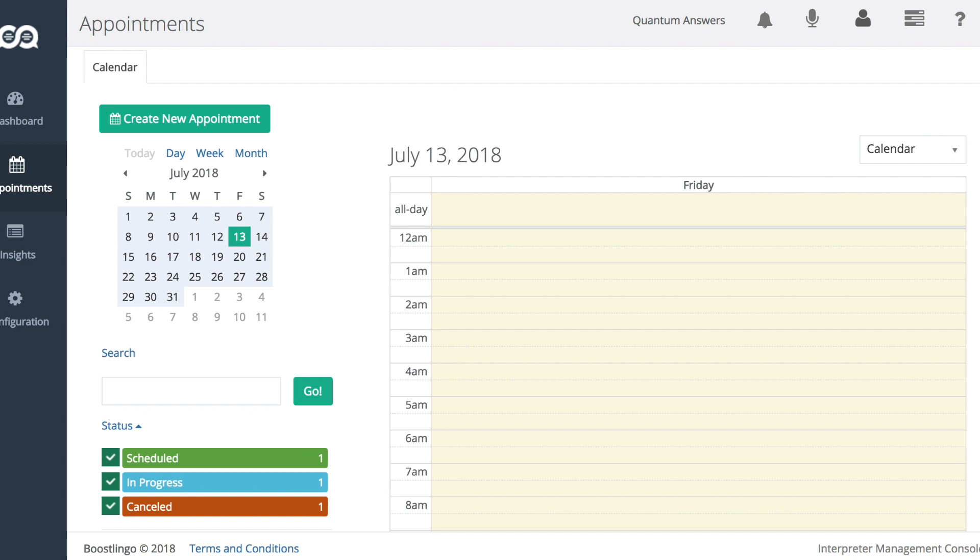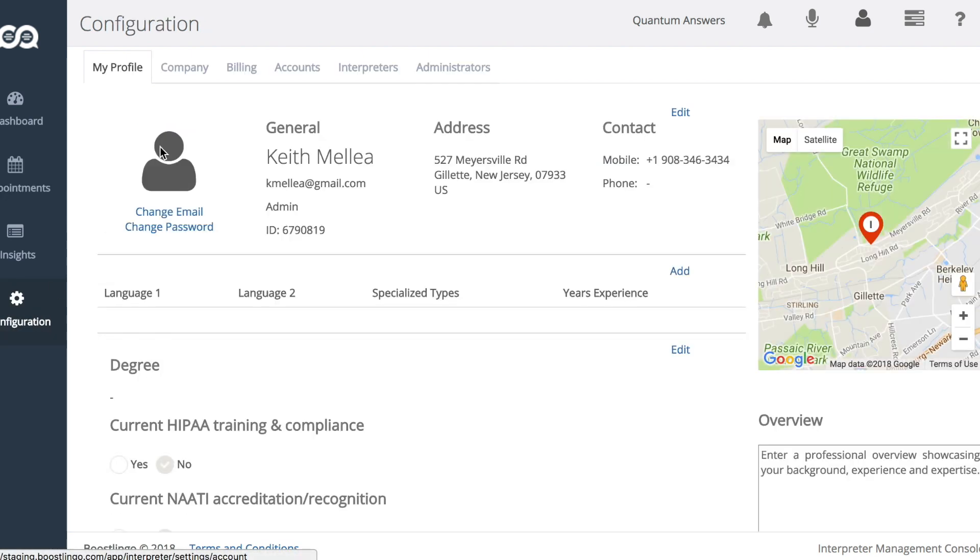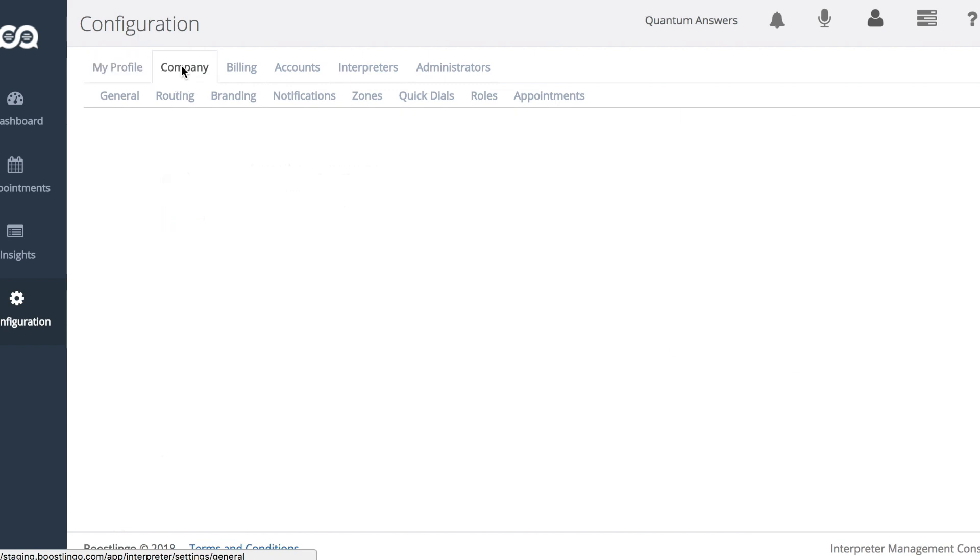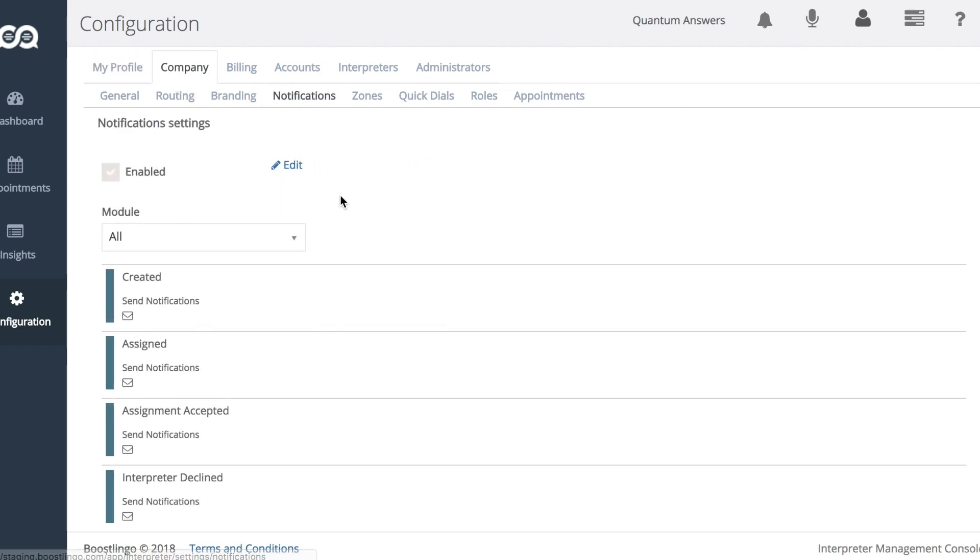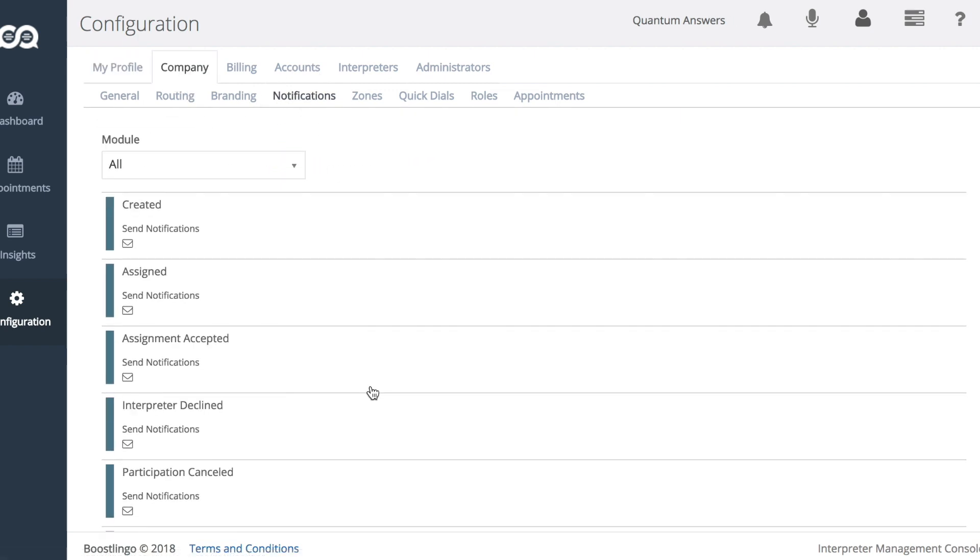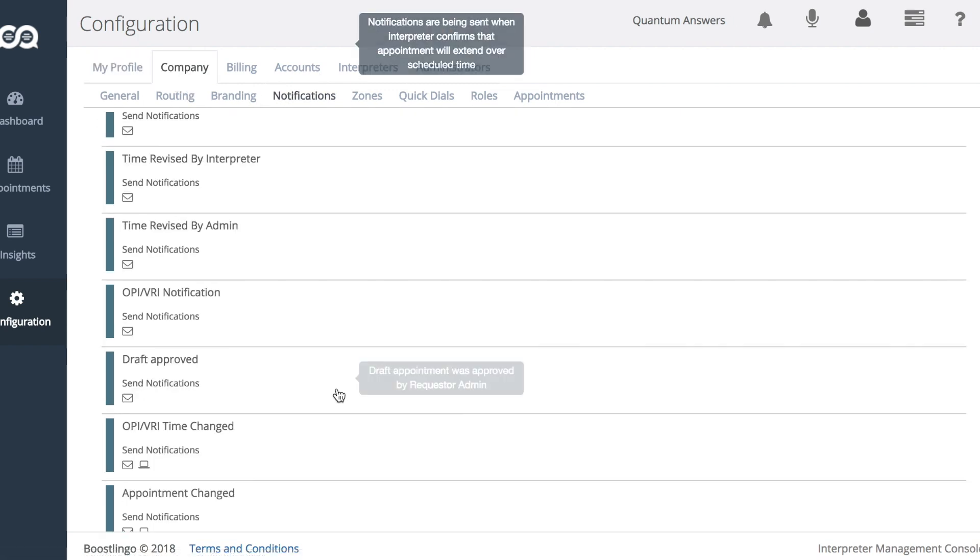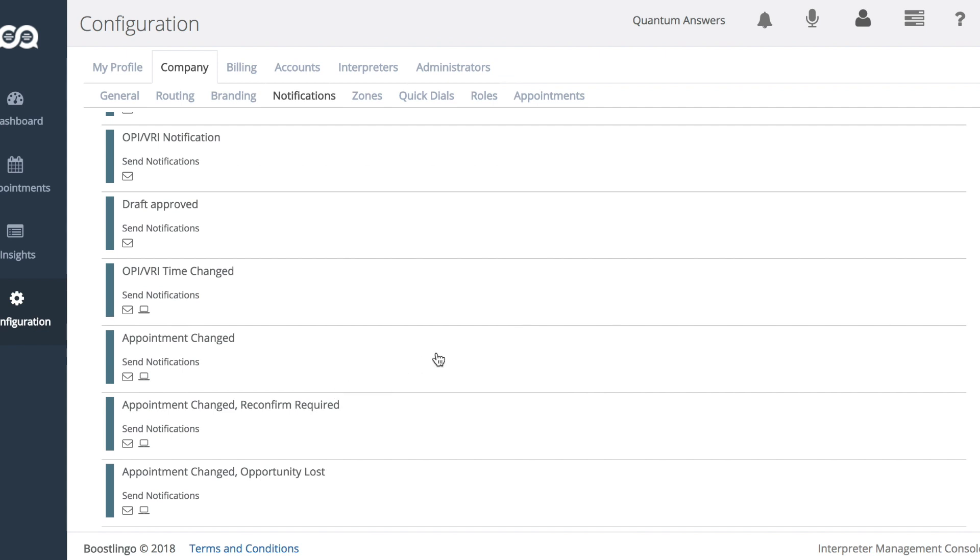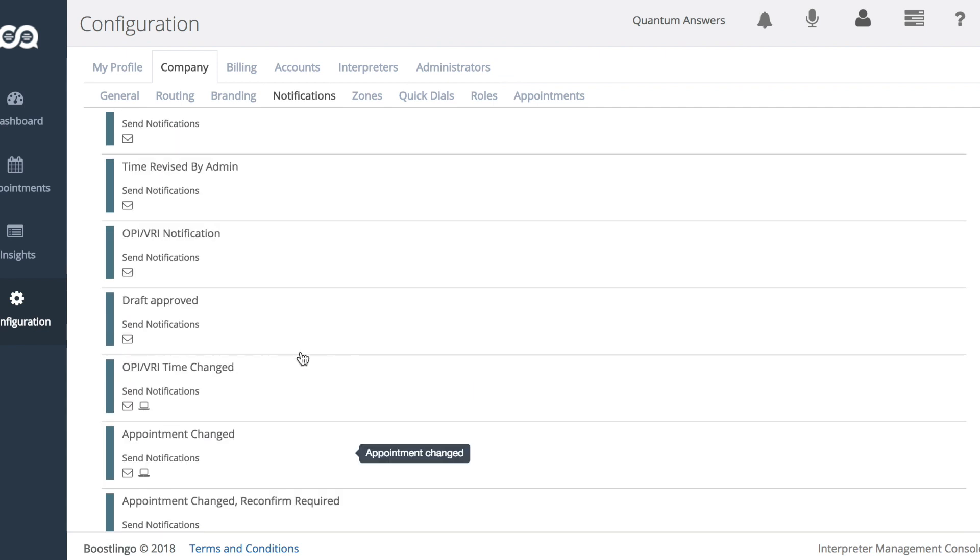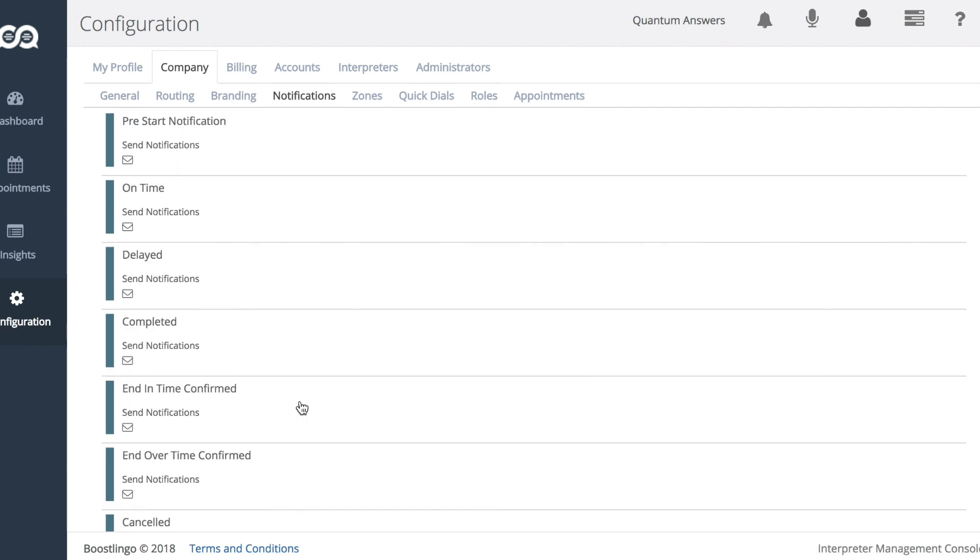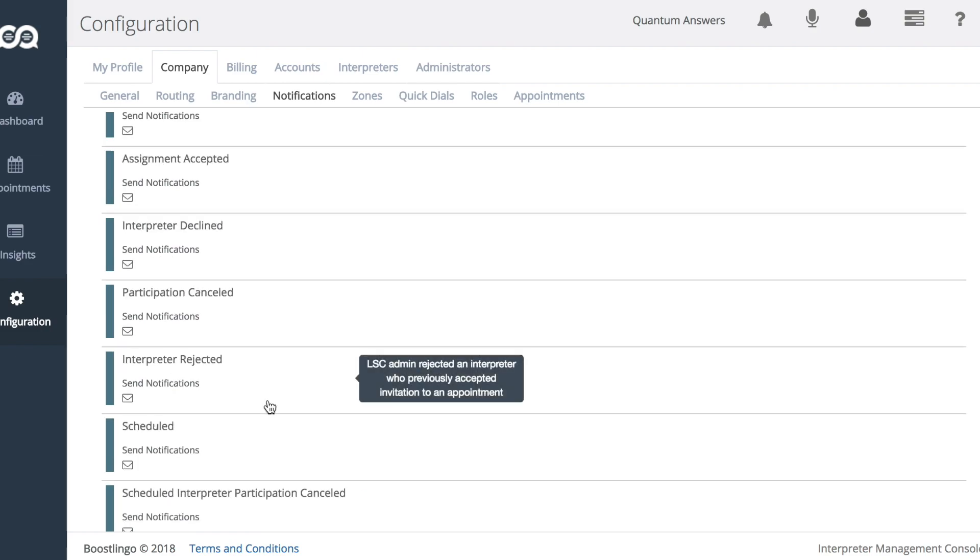This and the two other notifications are configurable as an LSC admin under configuration, company, notifications. We go to the bottom of the list, and we see them here. And they're configurable just like all the other previous options.